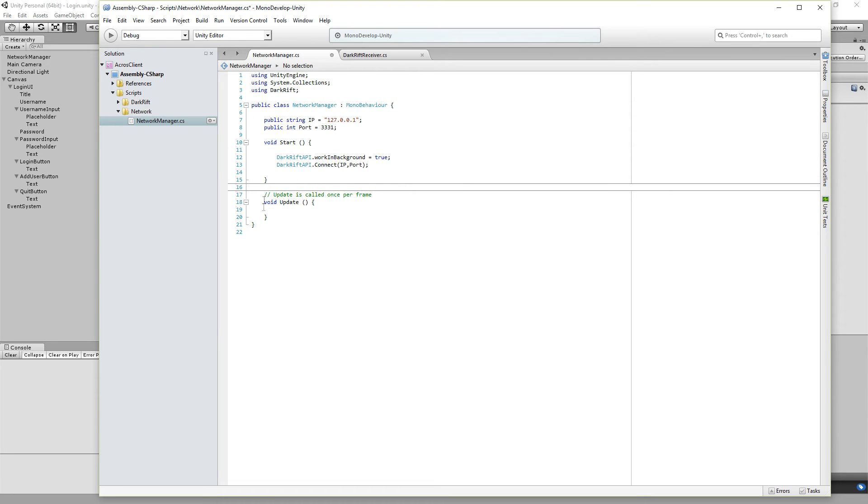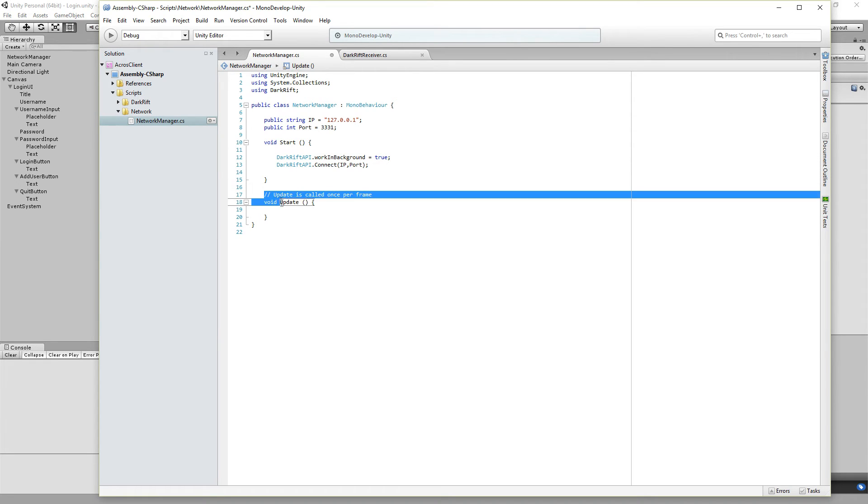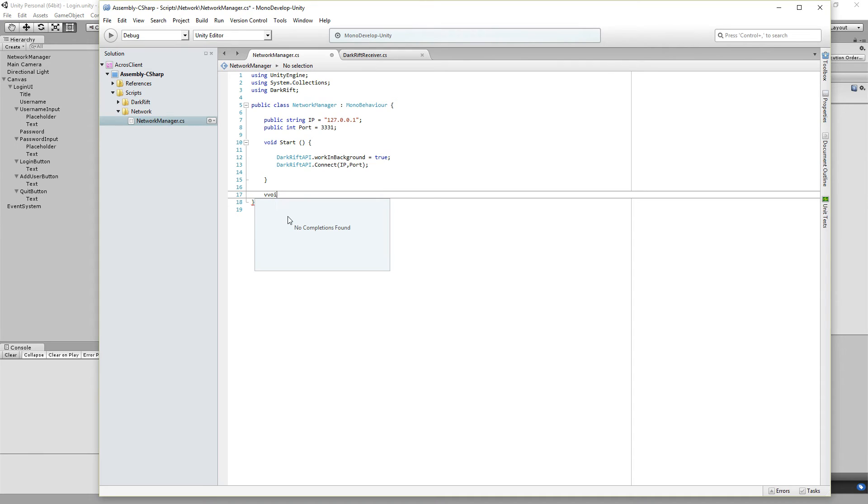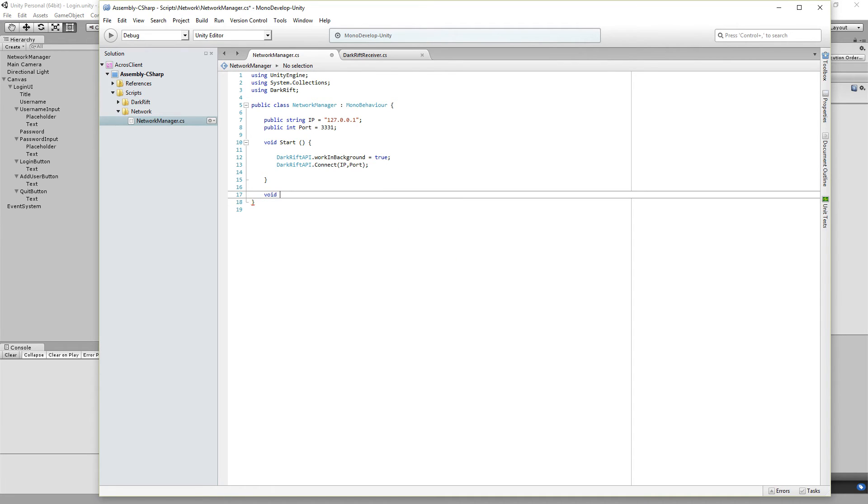And to make sure we send a message to the server when we quit, we use the function void OnApplicationQuit.